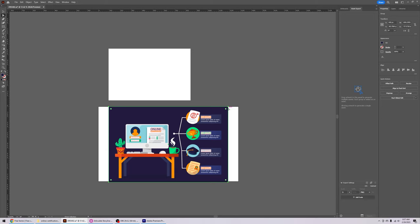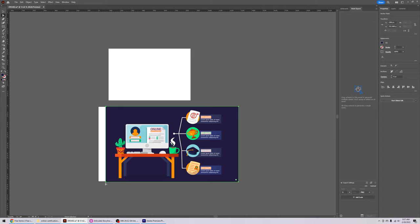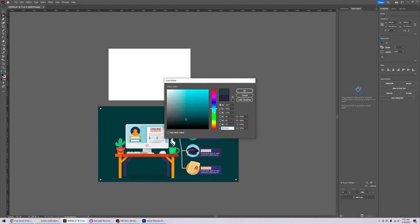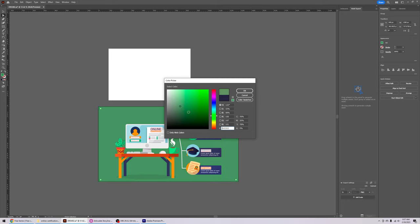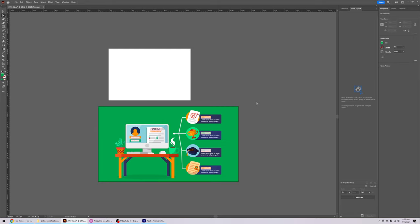I'm going to use the direct selection tool and click on the background — you'll notice we've selected the background. Click on the corners to stretch out the background color. Using the direct selection tool you can grab the corners and stretch them out since it's a vector file. To change the background color, click on it and go to the color palette or color section and change the colors.